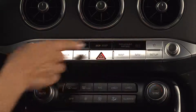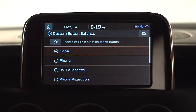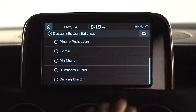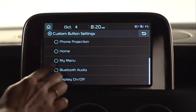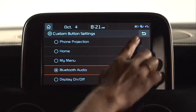start by pressing the star key. You will then see the star key settings menu. From here you can assign the key to any of these features: Phone, UVO services, Phone Projection, Home, My Menu, Bluetooth Audio, or Display On/Off. Simply select the button next to the option to assign it to the star key.